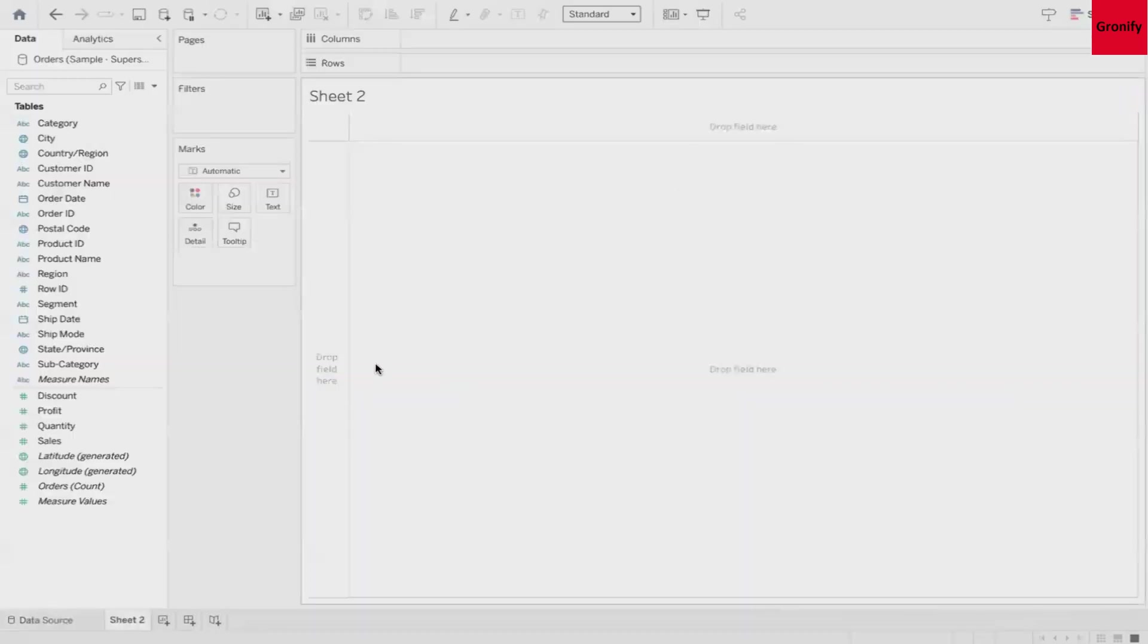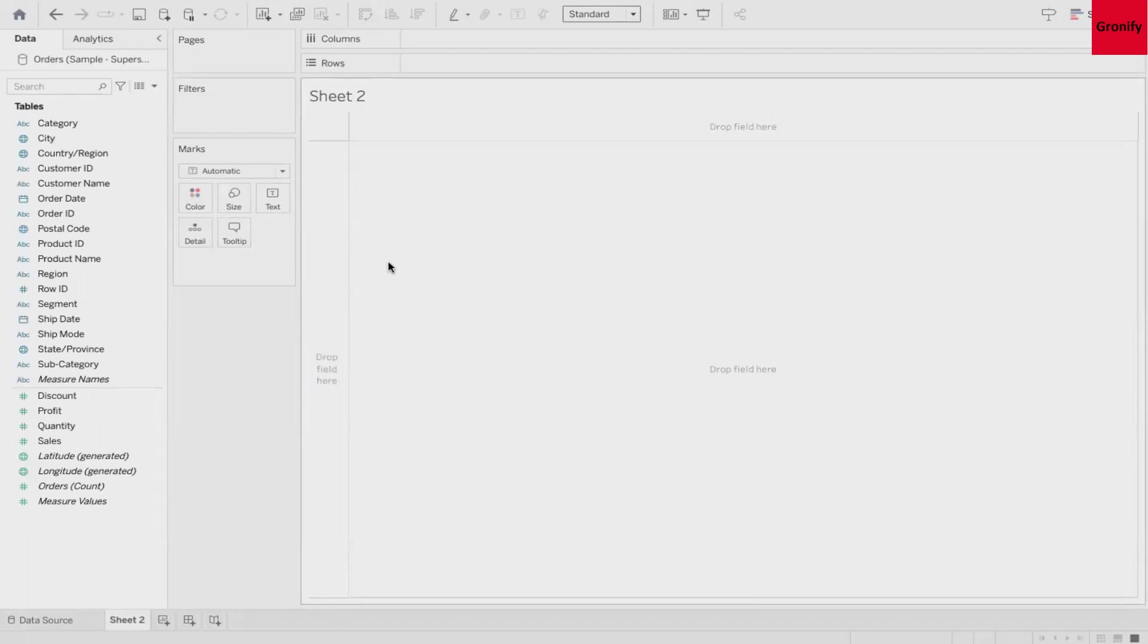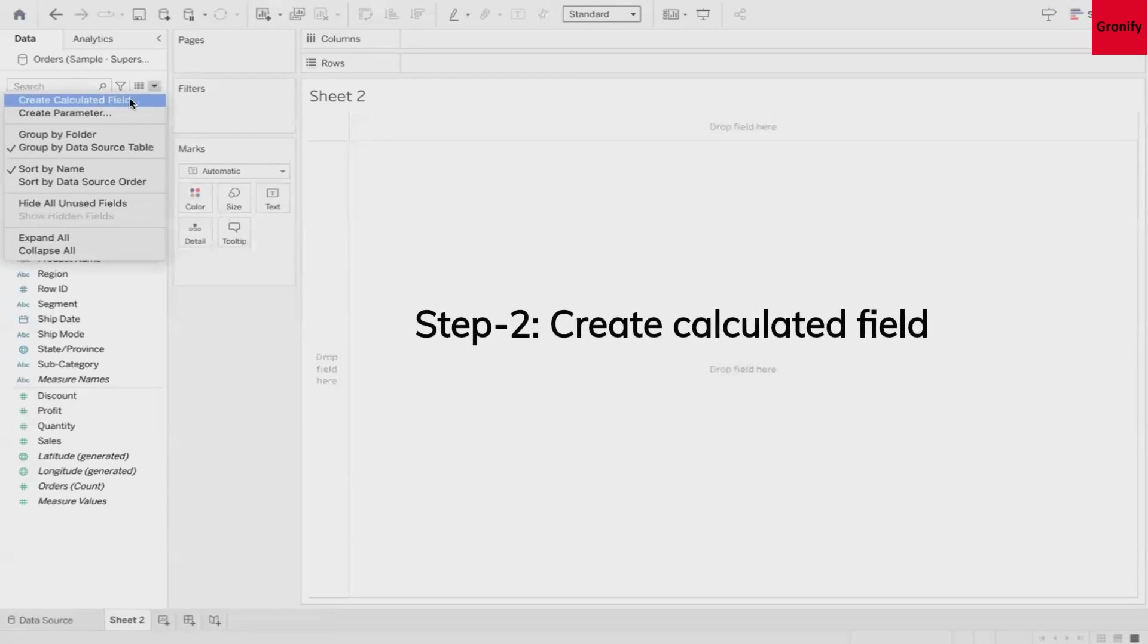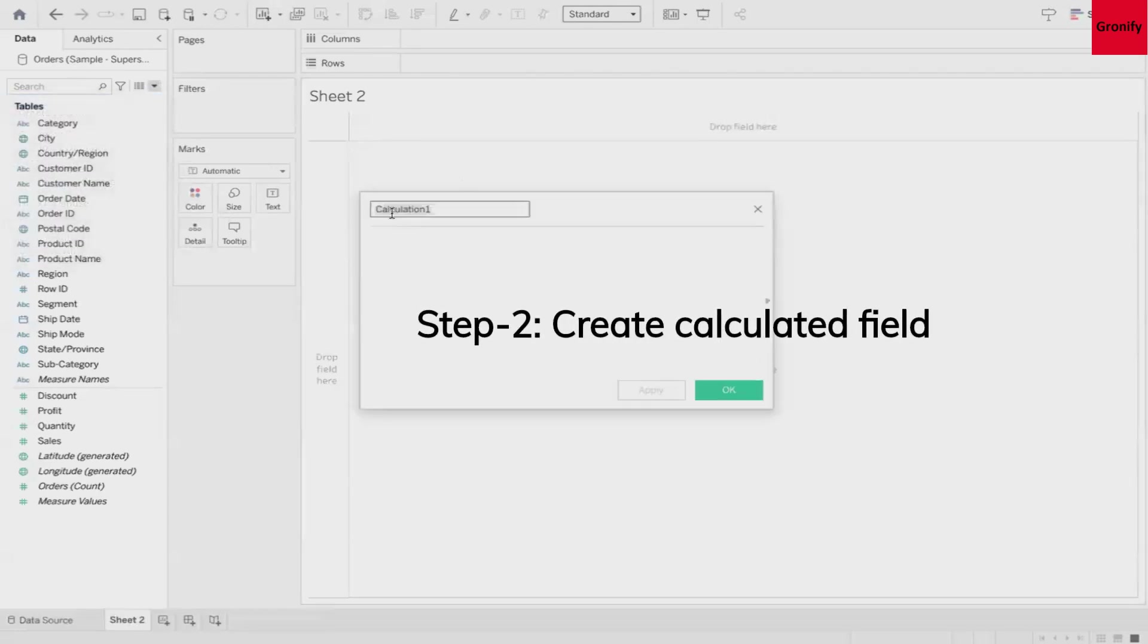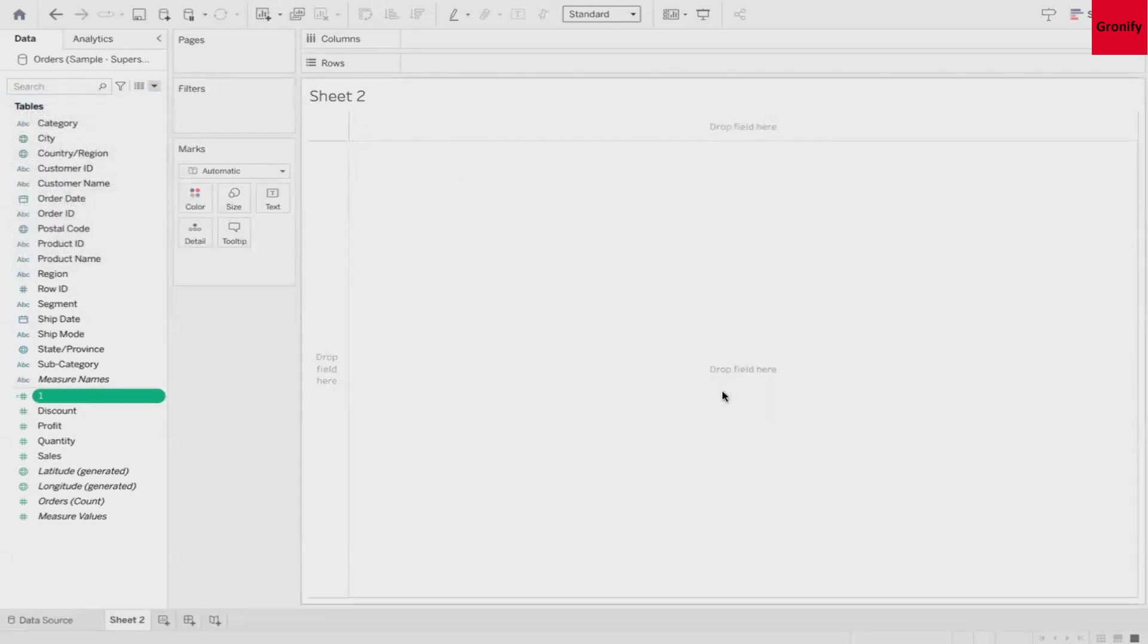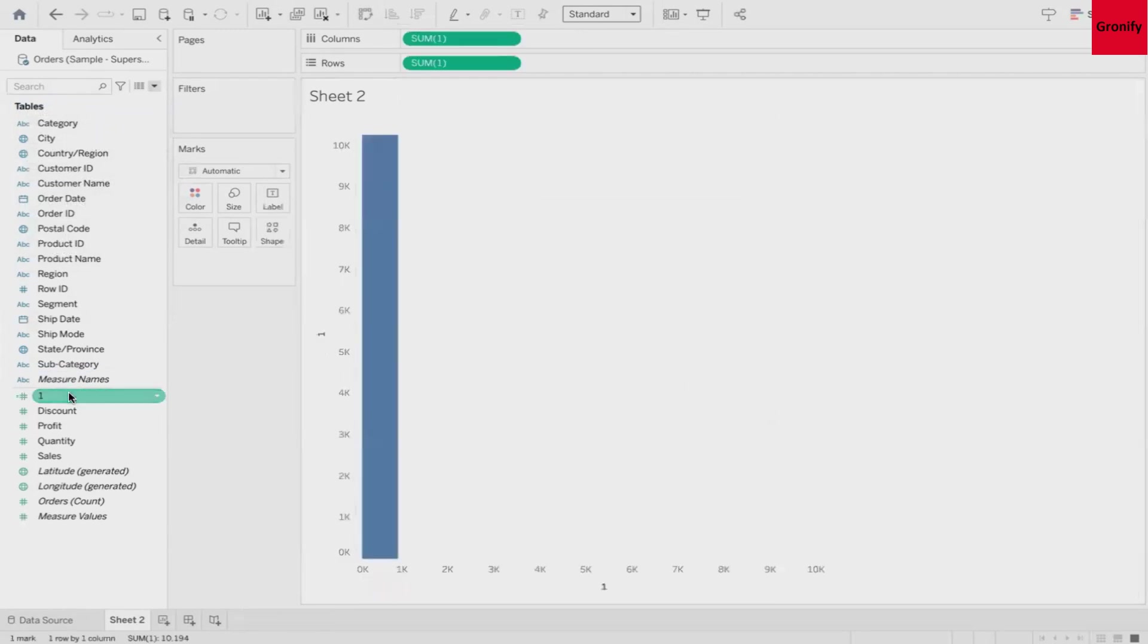Now let's move to Sheet 2. Before we start creating the chart you have to create a dummy calculated field. So let's do that. I'm just putting a dummy value called as one, and let's add this into the view two times.